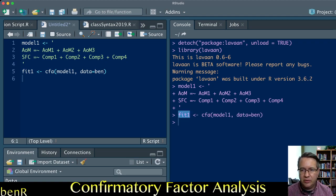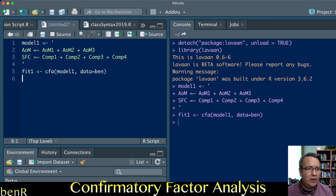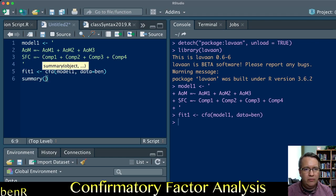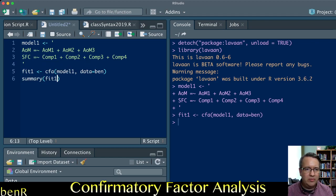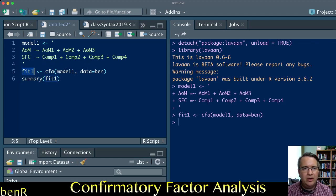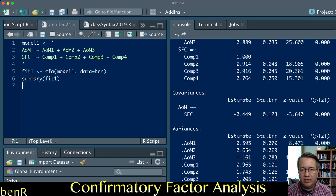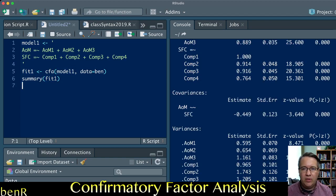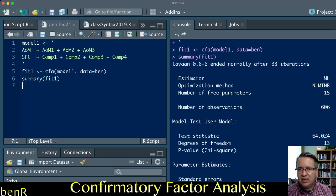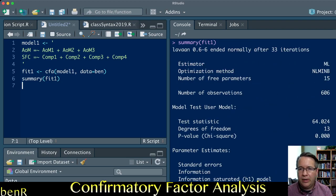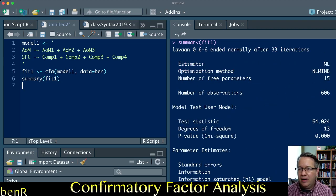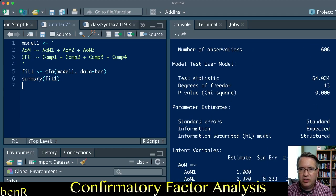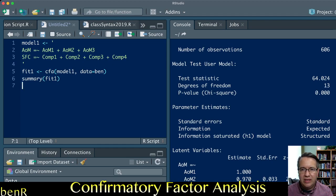The model will run with just these commands. I ran the model and it says okay I ran the model. If you want a summary of the model, it's as simple as saying summary fit1. I'm saying I just ran this confirmatory factor analysis on model1, please give me a summary of that.